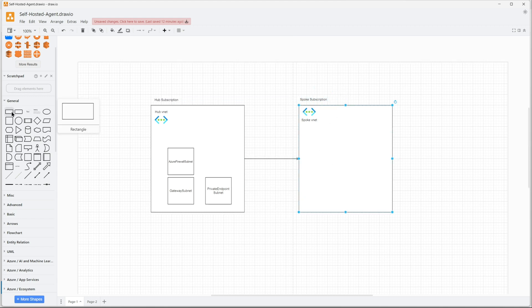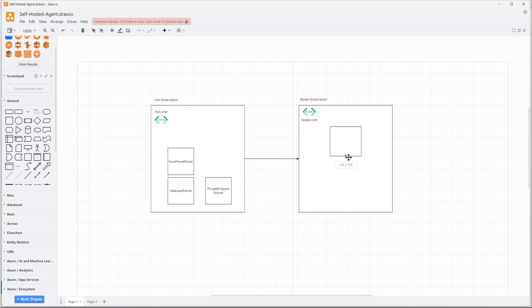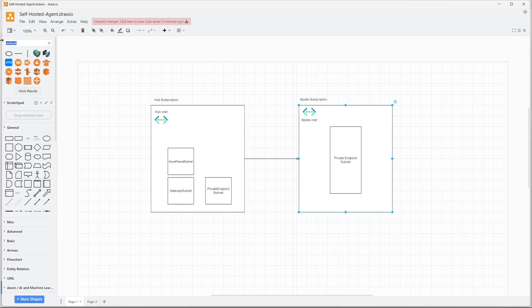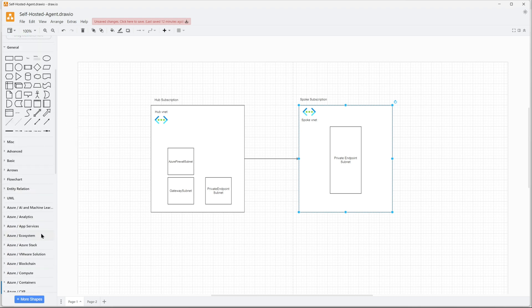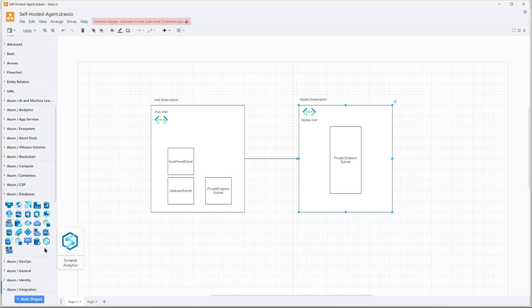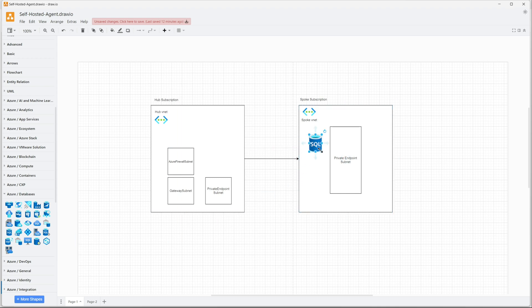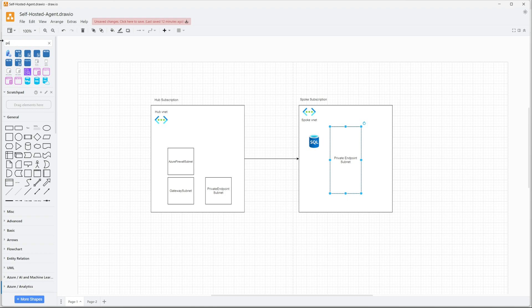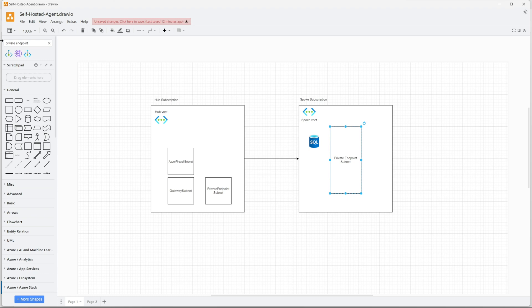Right now I'm creating a subnet for my spoke. Since I'm trying to create a secured environment, I want all my spoke resources to have private endpoints. Those private endpoints will be reachable from my hub via the VPN. All the DNS entries will be done in my hub, but the private endpoint will be created in my specific spoke virtual networks. This is my SQL server and this is the private endpoint for my SQL server.